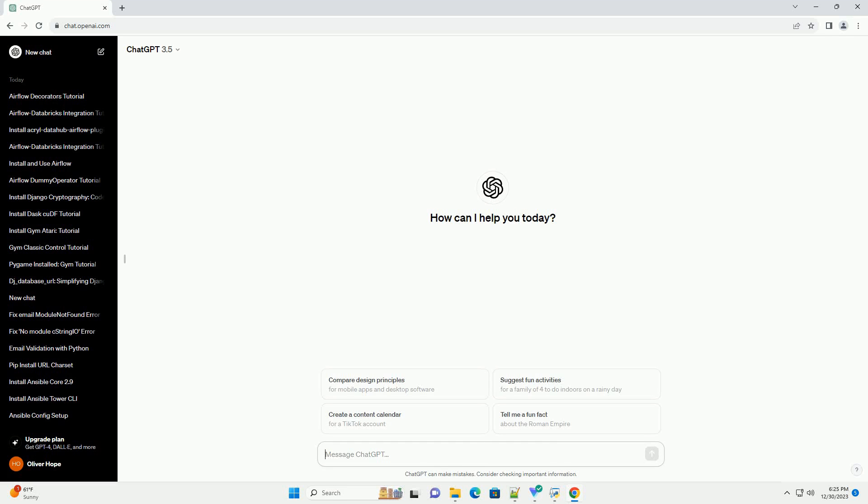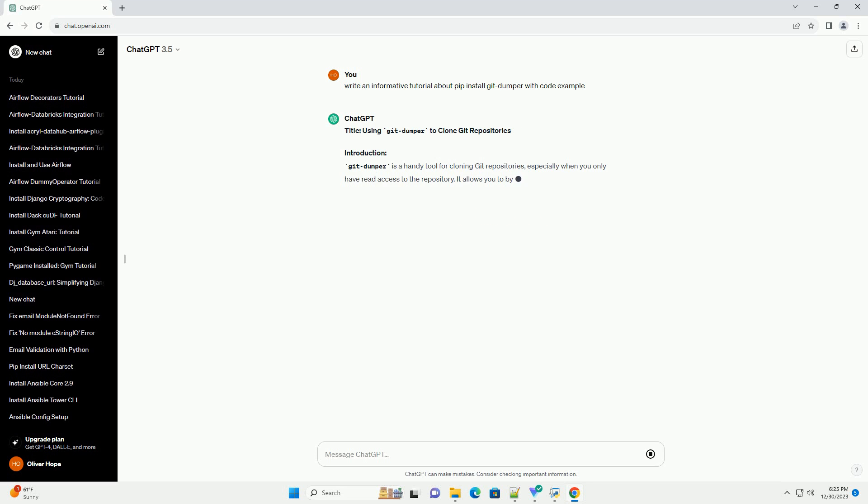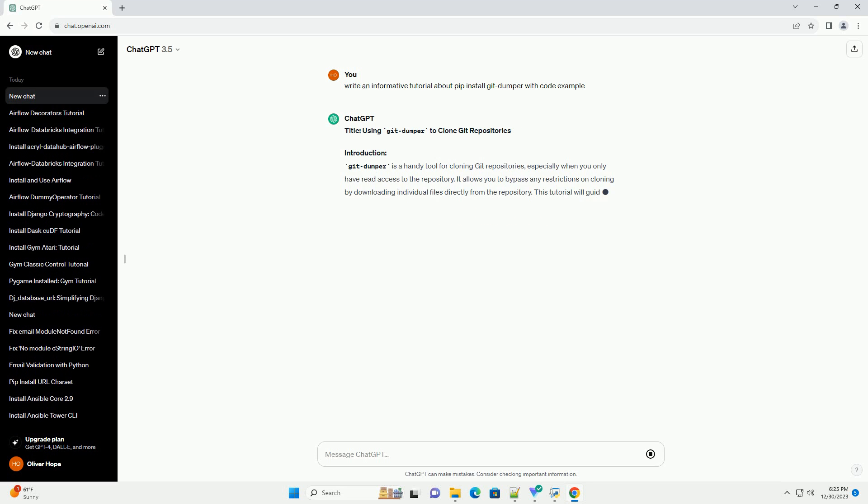Subscribe and download over 1 million code snippets including this tutorial from CodeGiv.com, link in the description below. Title: using GitDumper to clone Git repositories.